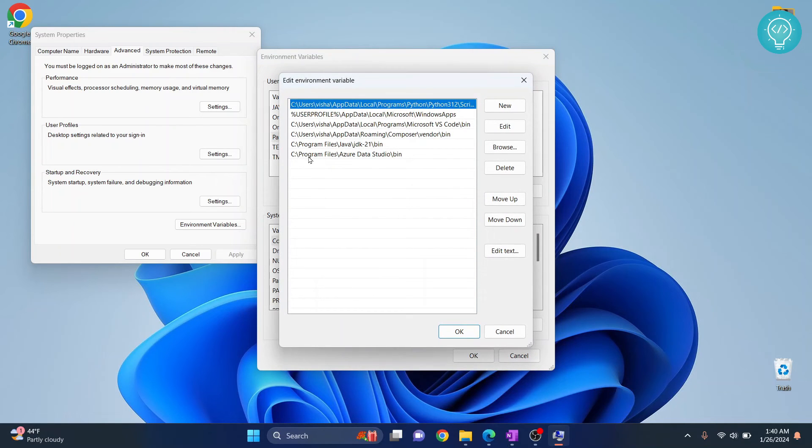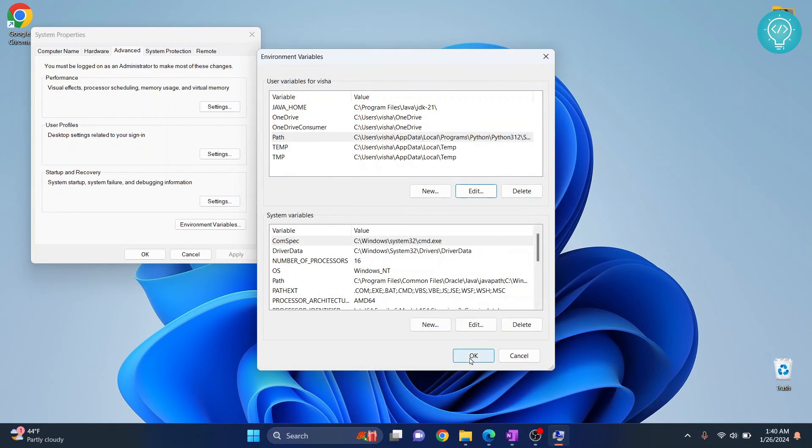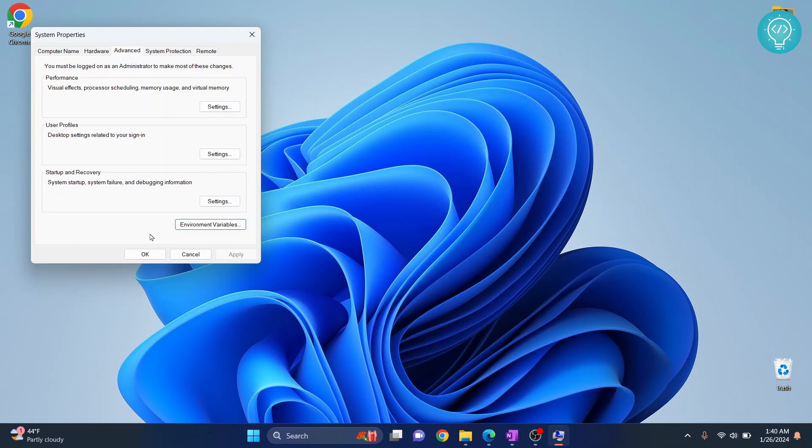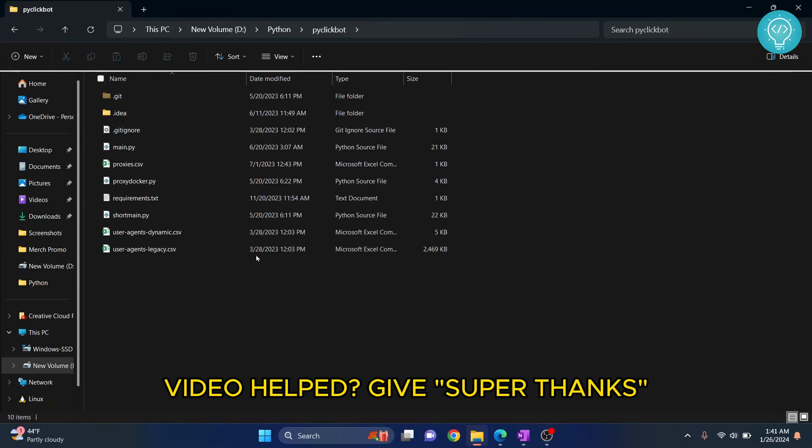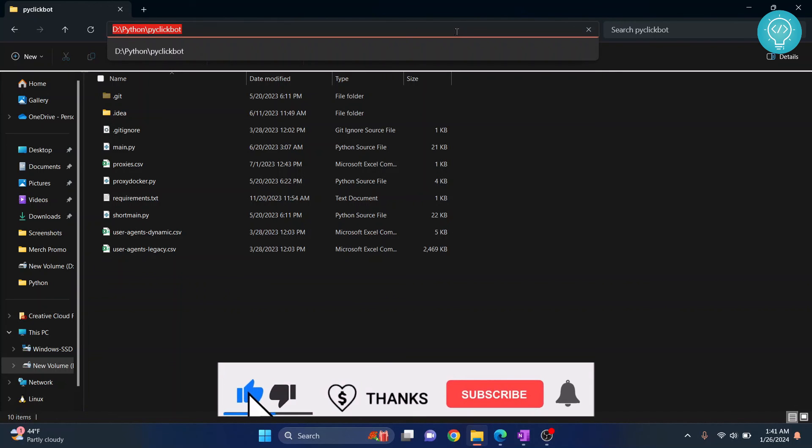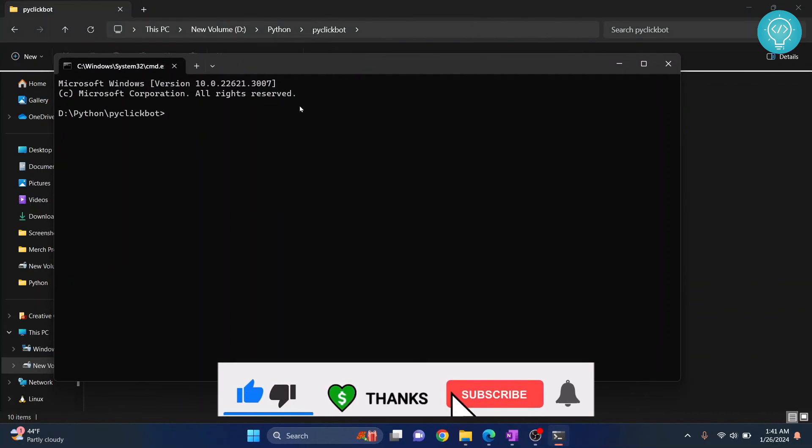Double-click on this bottom empty row here and paste what we just copied. Now click OK, click OK again, click OK again. And now go back to your project directory and open command prompt here.